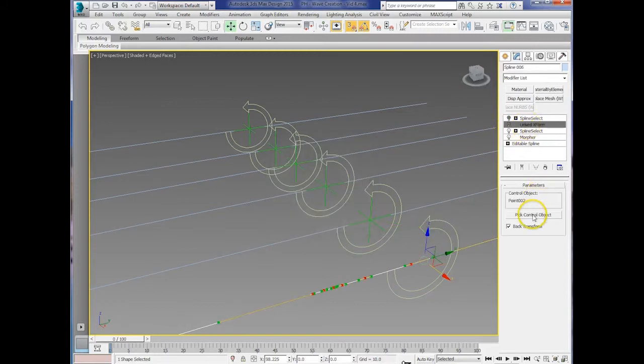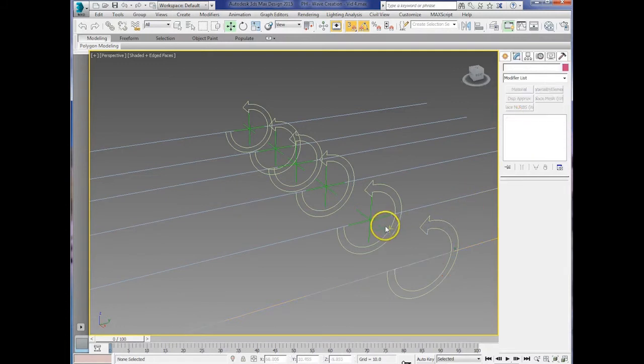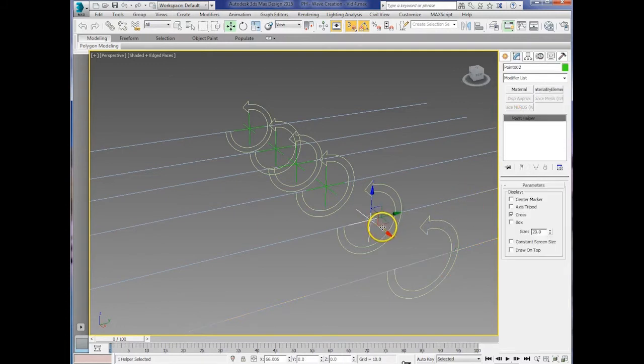And with the link text form, make sure you select the control spline before you turn it on, so it's affected properly, and finally turn the spline select on.